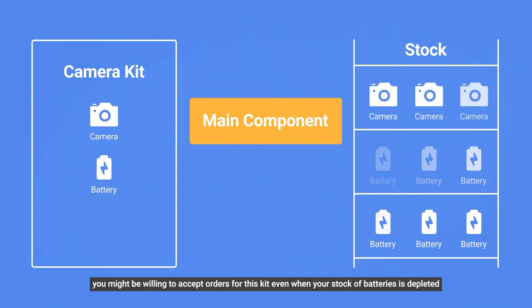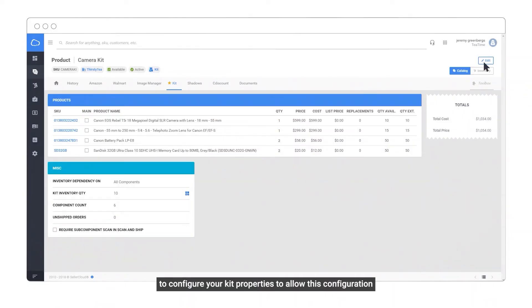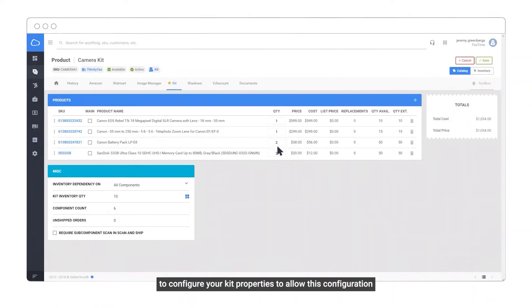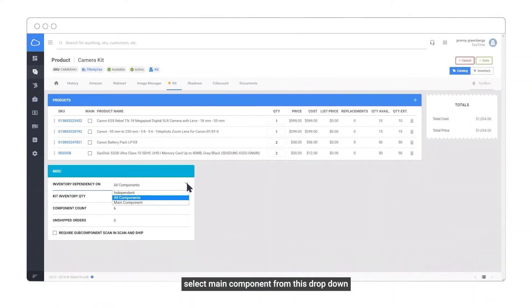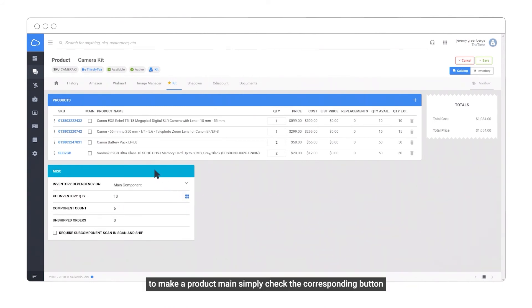you might be willing to accept orders for this kit even when your stock of batteries is depleted. To configure your kit properties to allow this configuration, select main component from this drop-down. To make a product main, simply check the corresponding button.